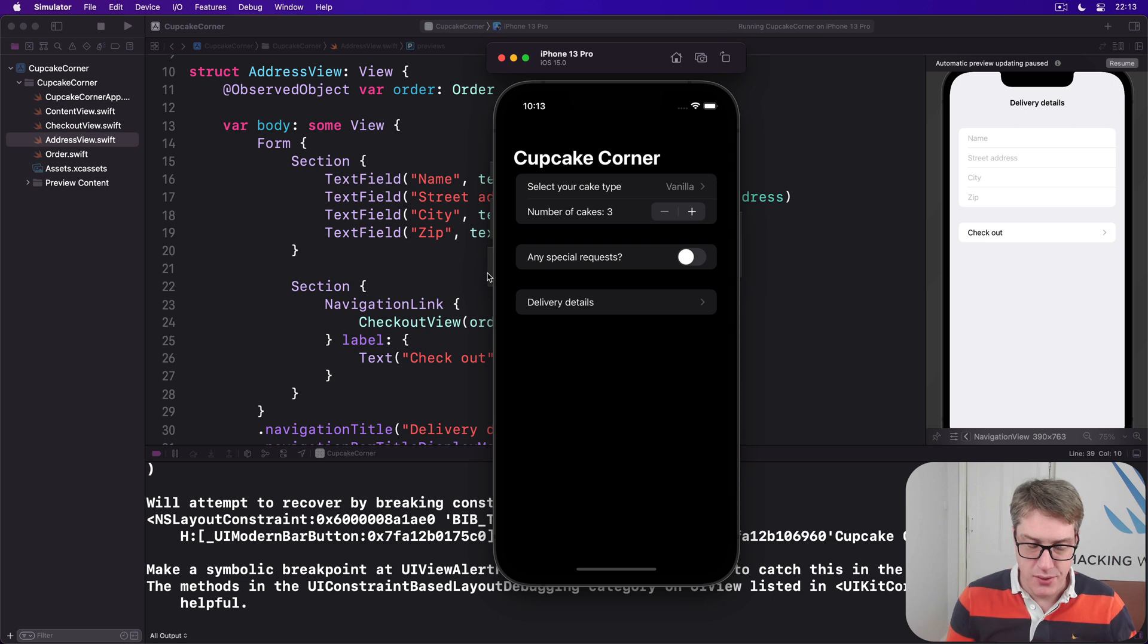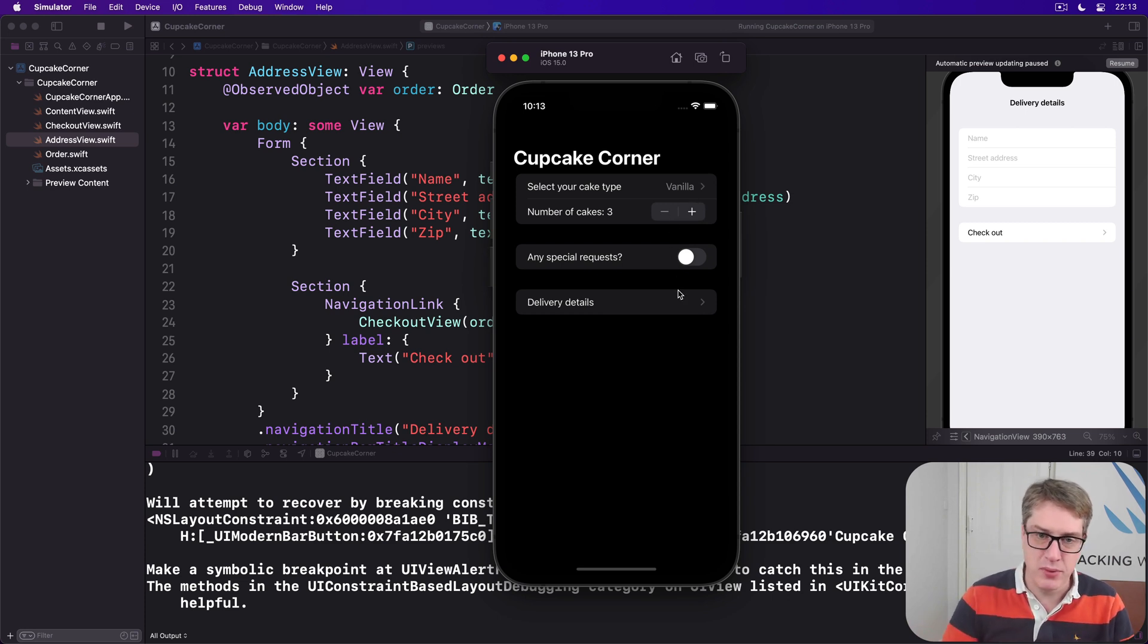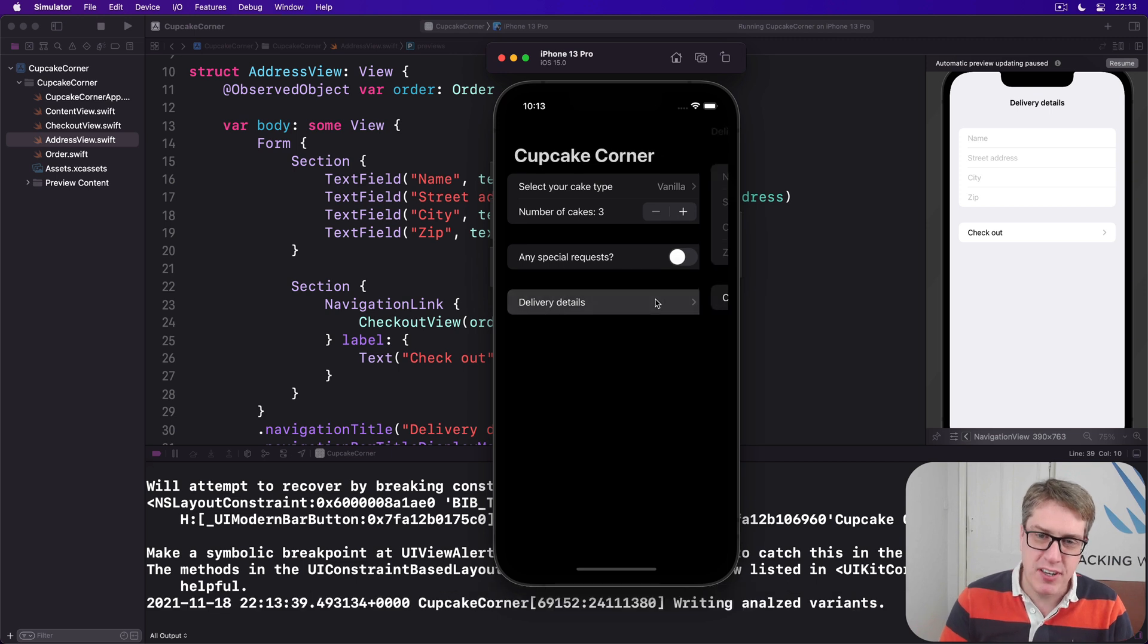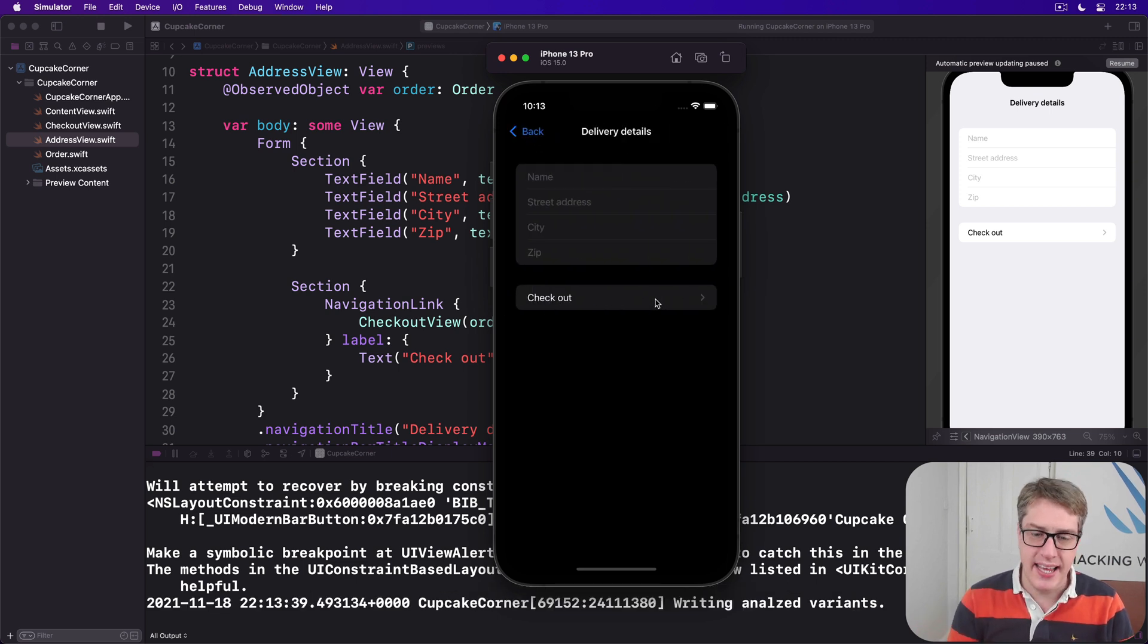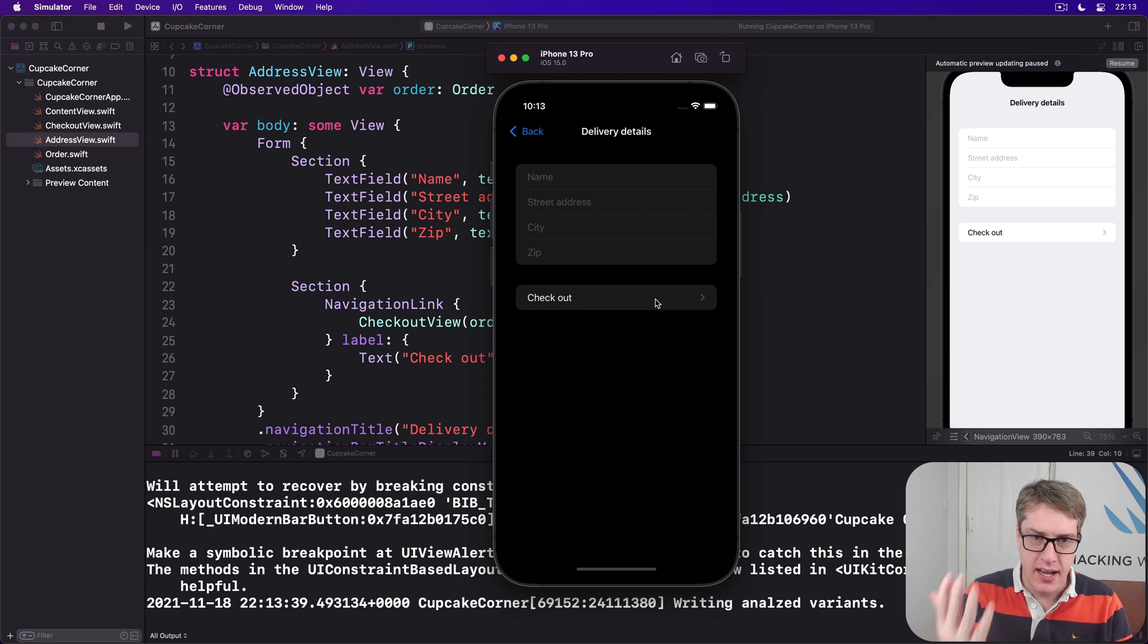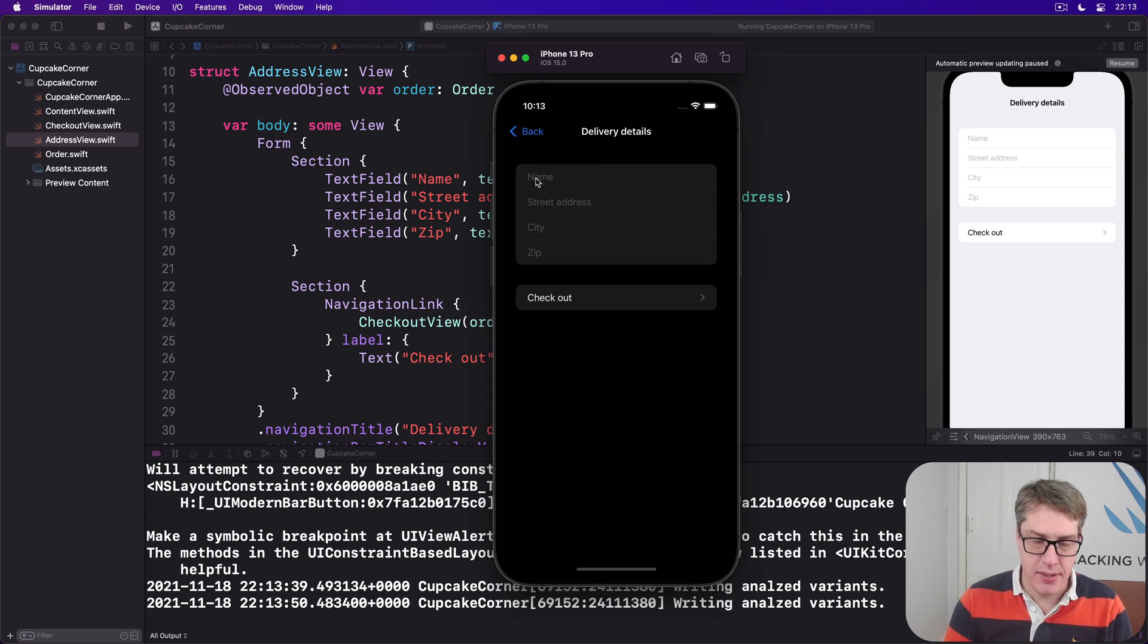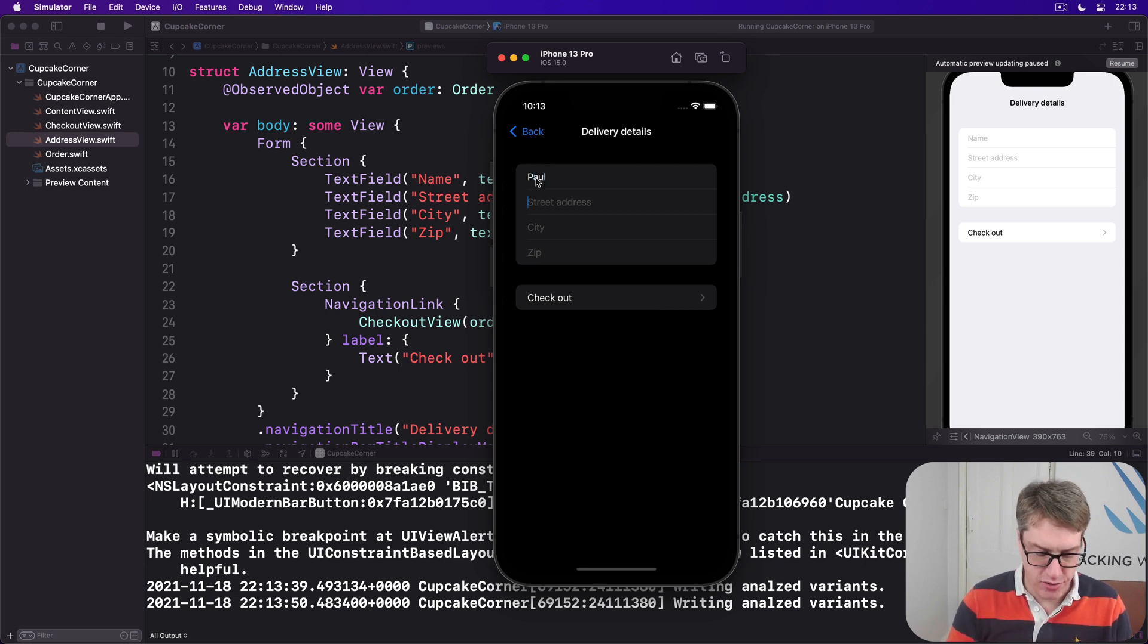Obviously order some data and vanilla or cupcakes or special requests, however you want to. When you're ready, go to delivery details and here we get an idea of how screen works. You can enter a name and an address and a city and a zip code and so forth. This is nice. I'll say my name is obviously Paul. My address is, I'm not going to say 555 Taylor Swift Avenue.